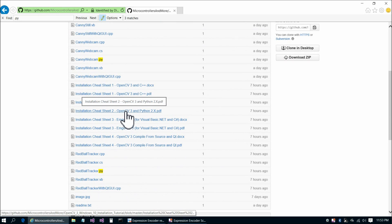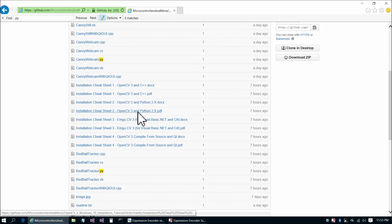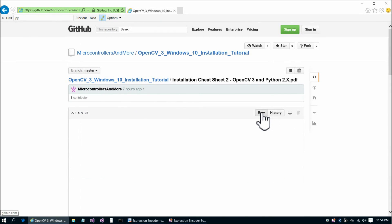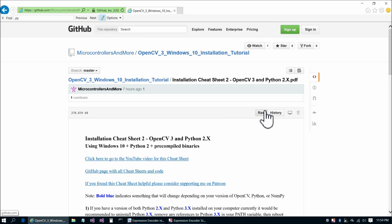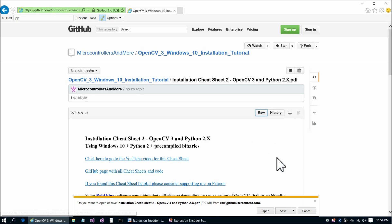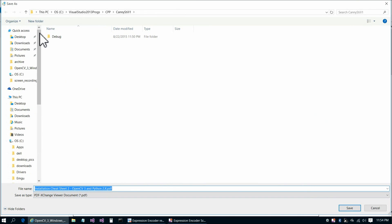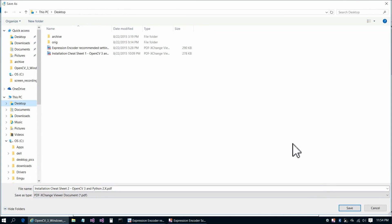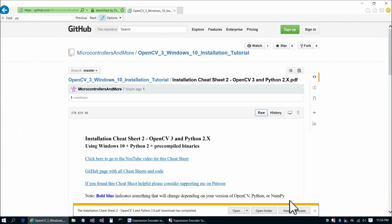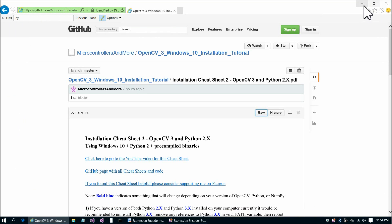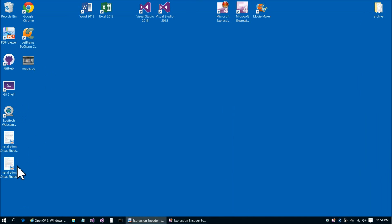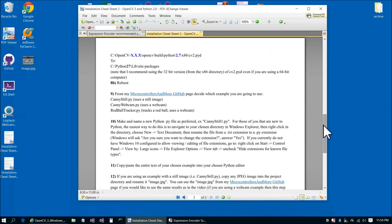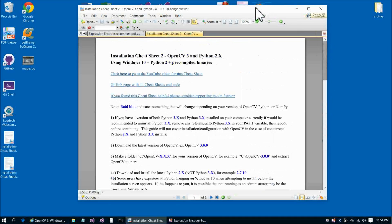But first let's download the cheat sheet, OpenCV3 Python 2.x. We could read it on here, but it's better to go to raw and save it to the desktop. Download is complete, so we're all set there. Let's go ahead and open it up, scroll up to the top, and get started.